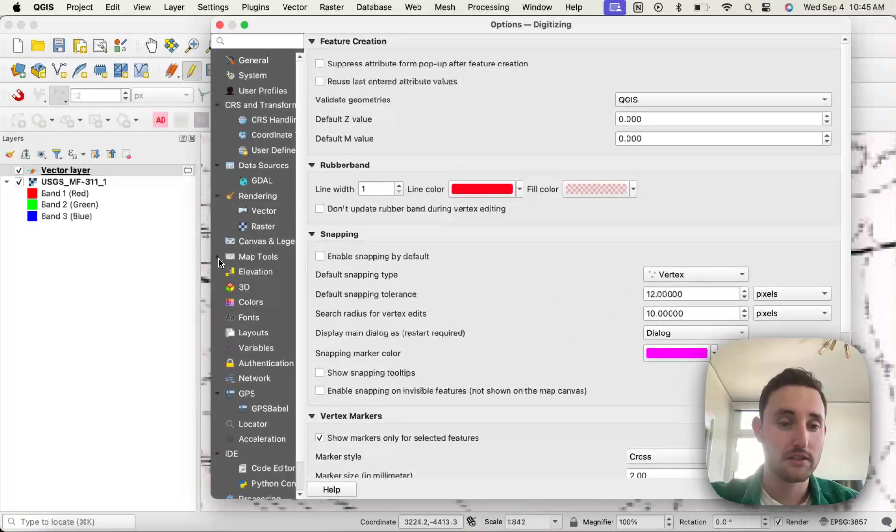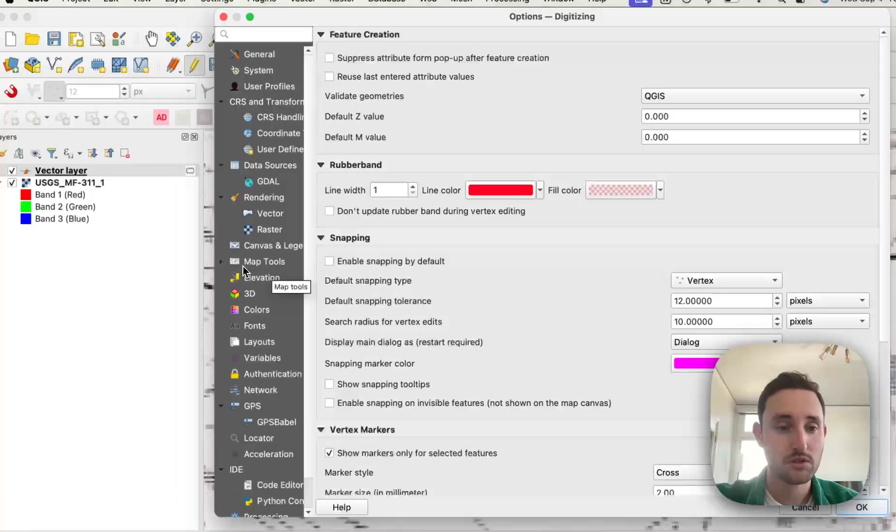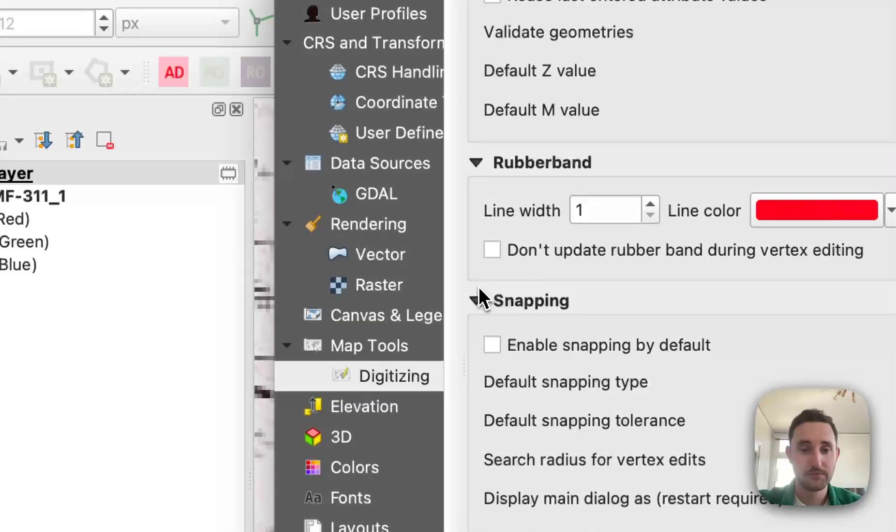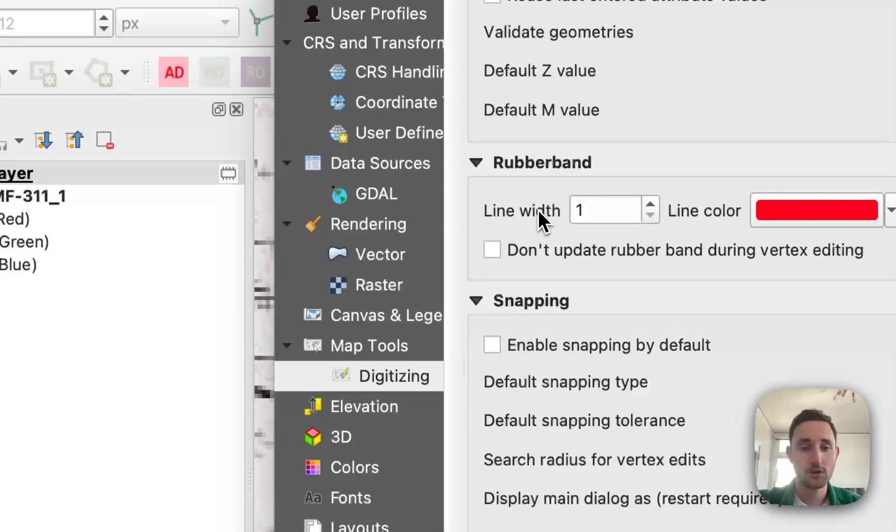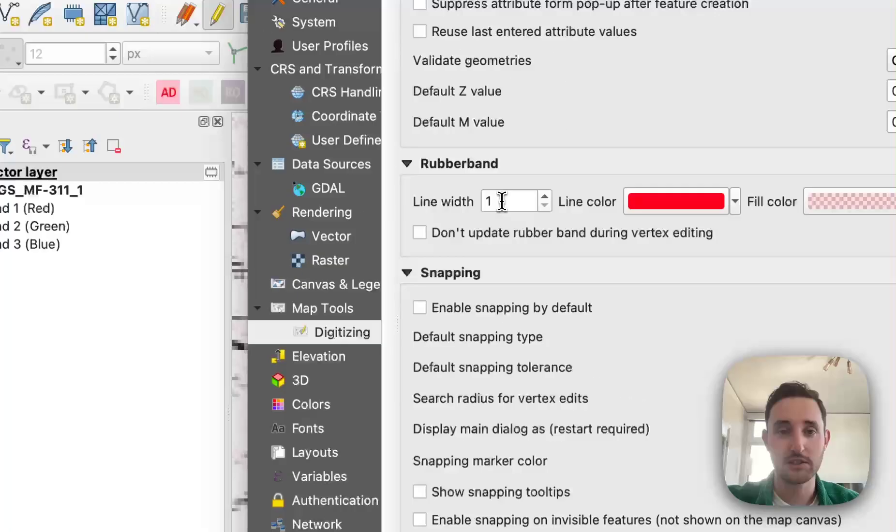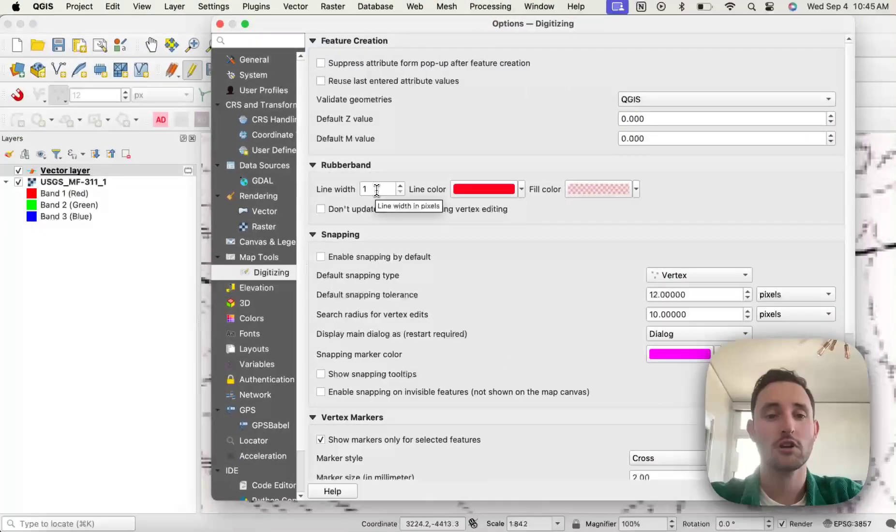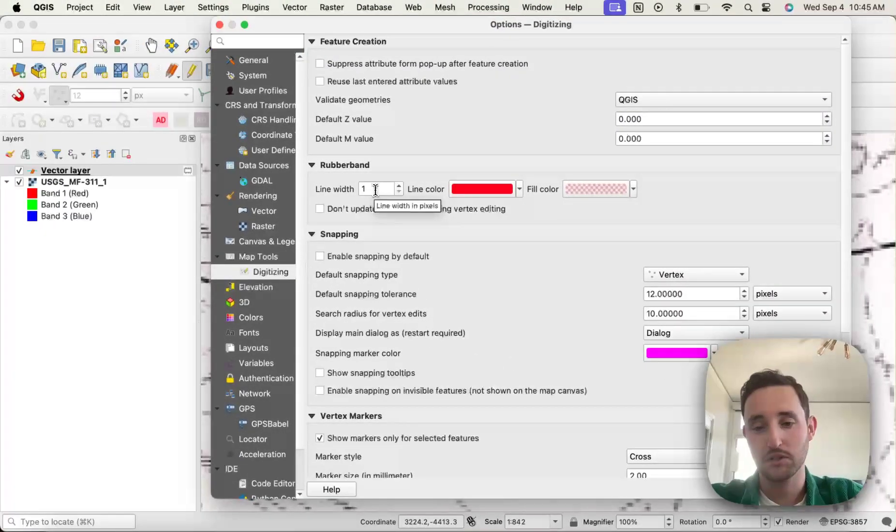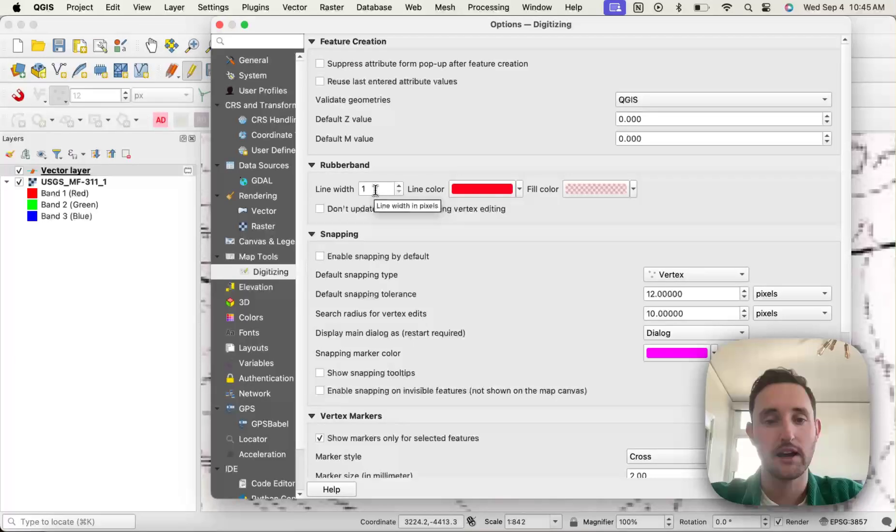then on the side, you have Map Tools, open it, go to Digitizing, go to Rubber Band, and then here, line width is what you need to change. So by default, it's at 1, and that was that very thin, very hard to see line.